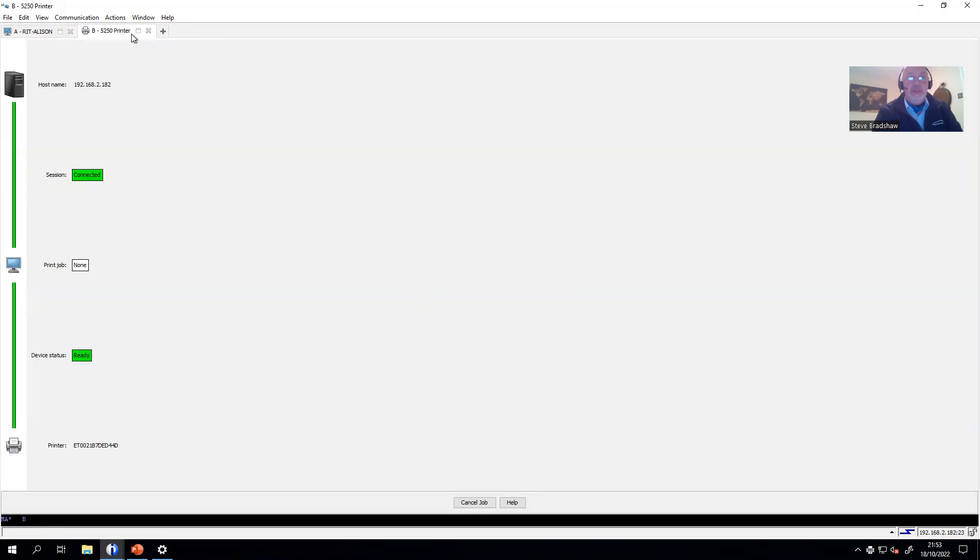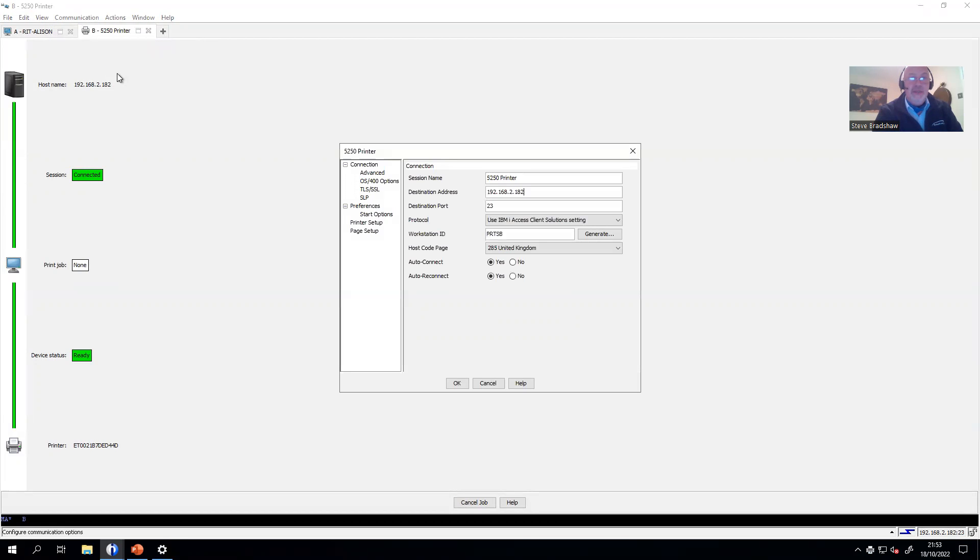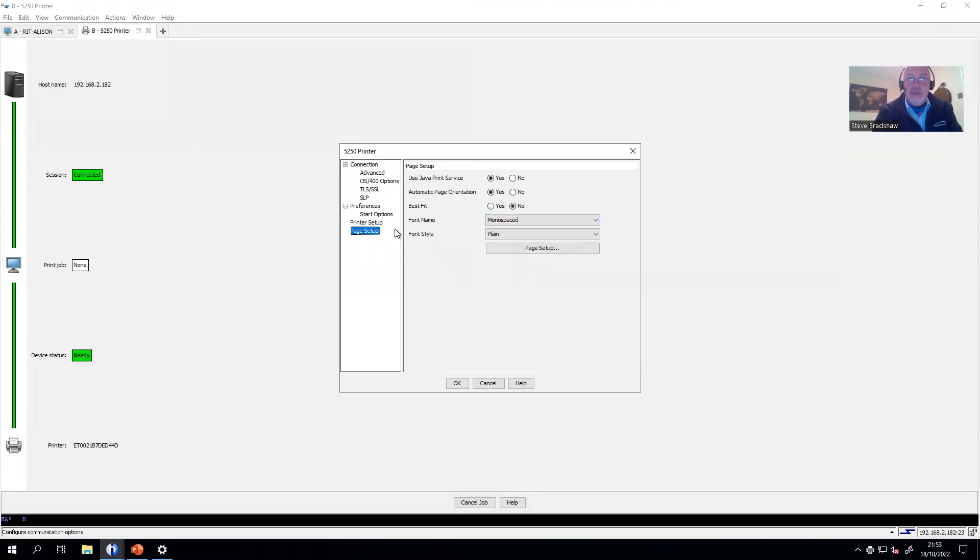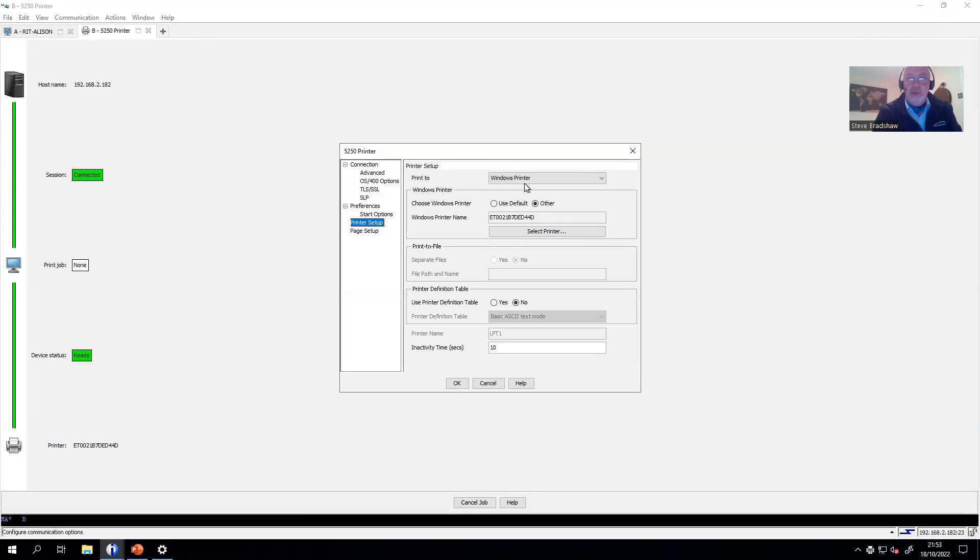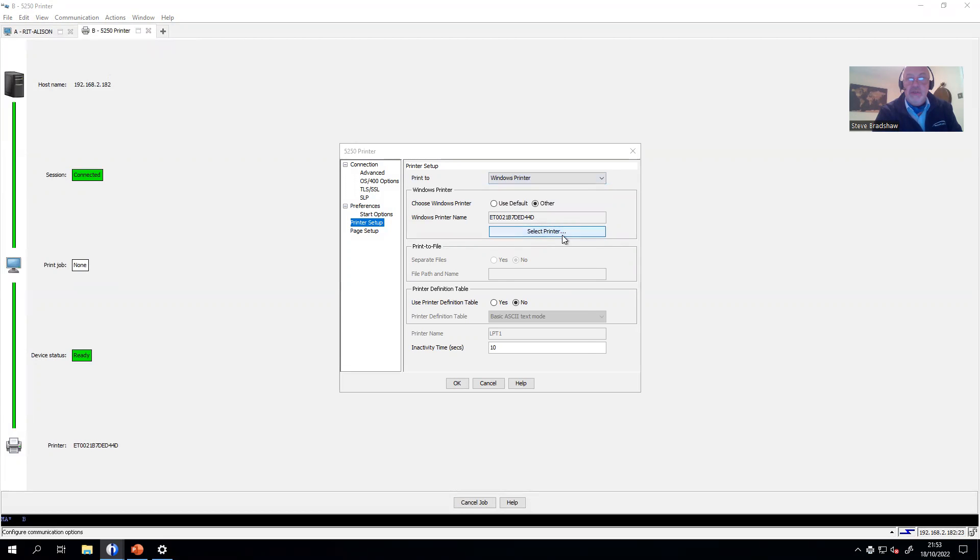Just to prove a point, I will go back in there and reconfigure it. Instead of sending it to a printer that you can't see, I will re-pipe it out to a PDF printer. Let's select a different printer.